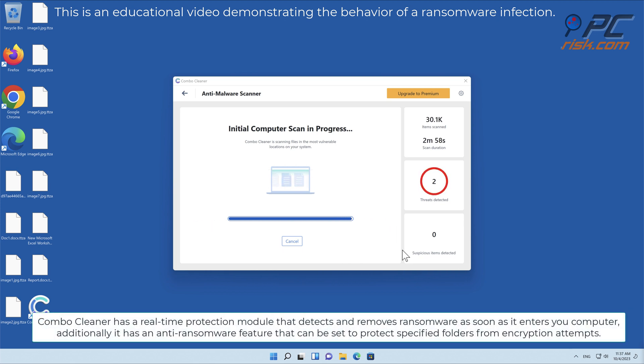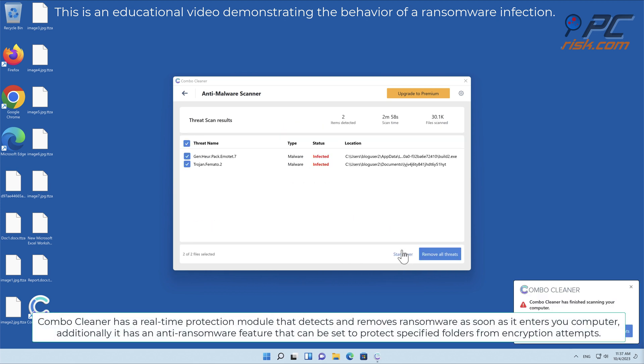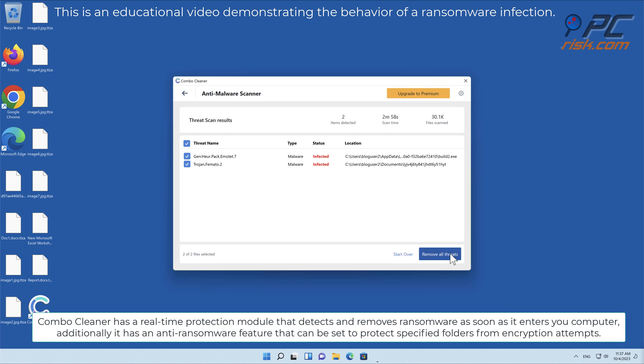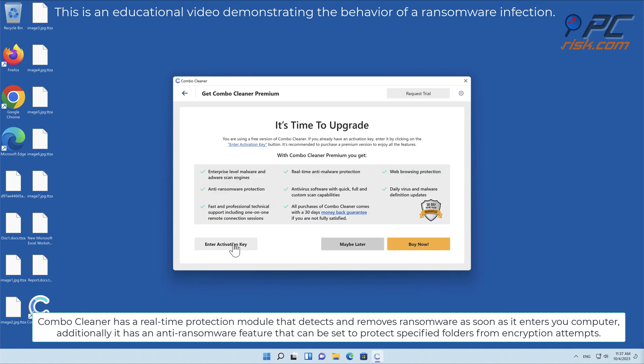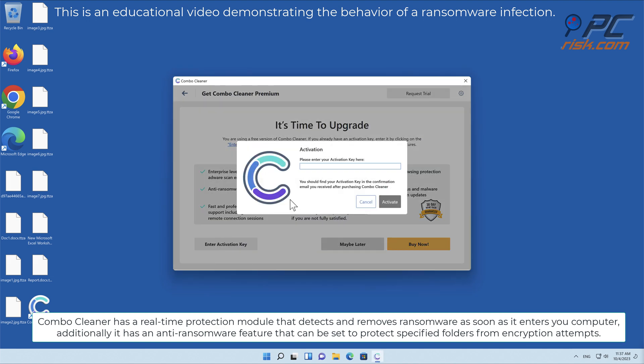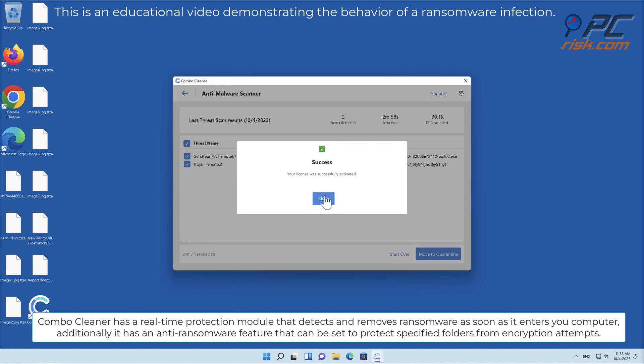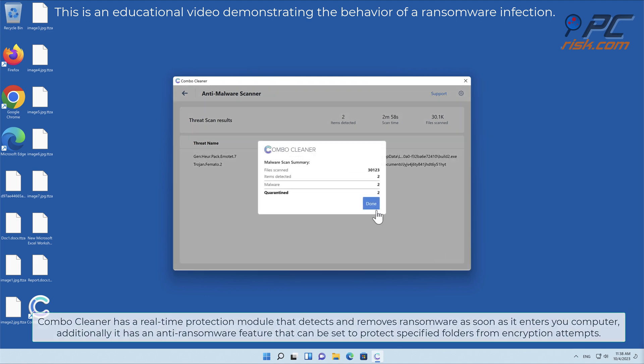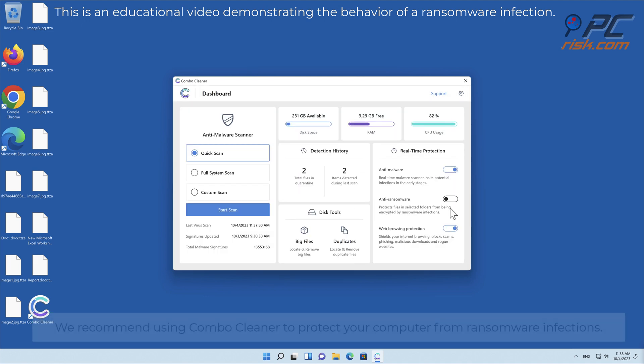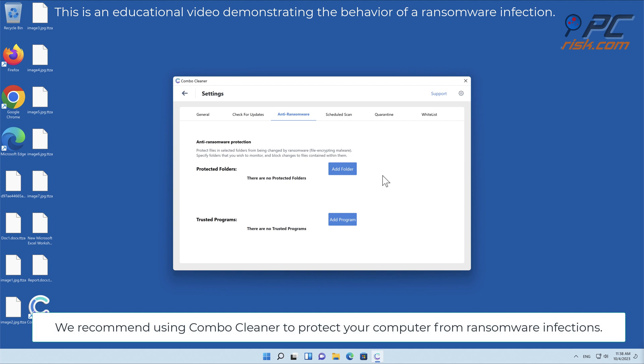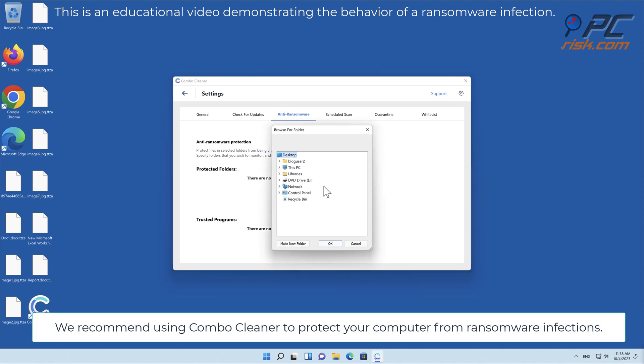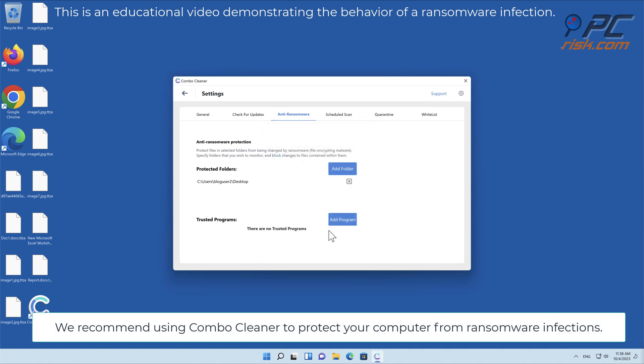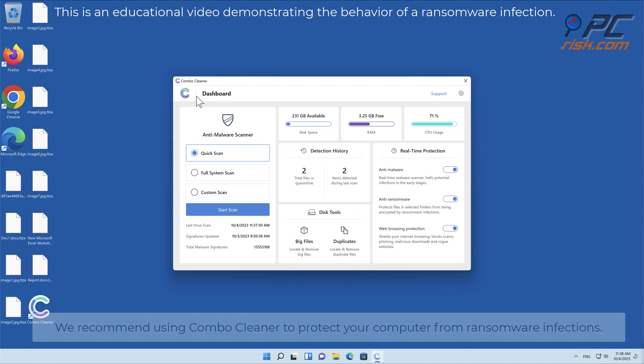Combo Cleaner has a real-time protection module that detects and removes ransomware as soon as it enters your computer. Additionally it has an anti-ransomware feature that can be set to protect specified folders from encryption attempts. We recommend using Combo Cleaner to protect your computer from ransomware infections.